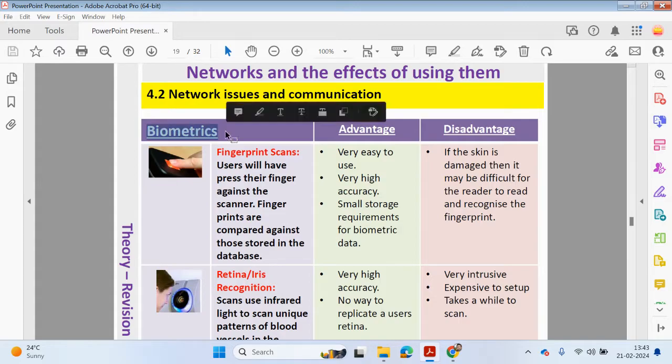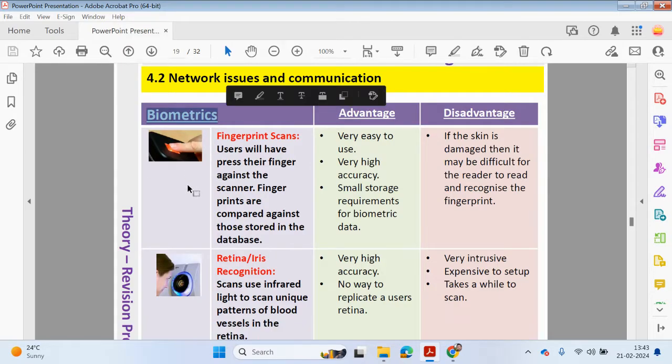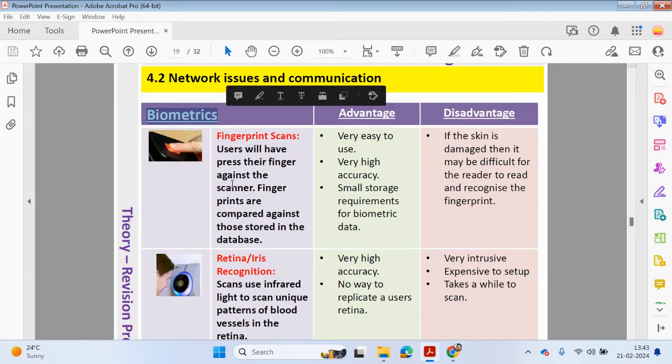We also have other methods of authentication. One problem method now being used more is biometrics. Think about your mobile phone. A lot of people are using their fingerprints to log into their phones rather than entering a pin or a pattern. Some people are using their laptops as well. Biometrics are unique to the individual, and here are some examples of where we may use biometrics.